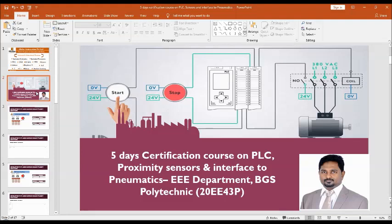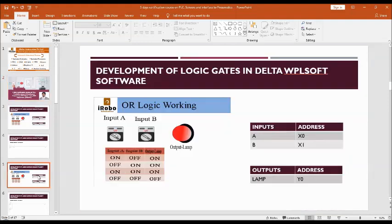So we'll go to the logic first. This is OR Logic. There are two inputs here, input A and input B, and the output we are taking as a lamp here.